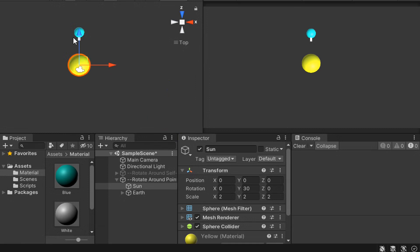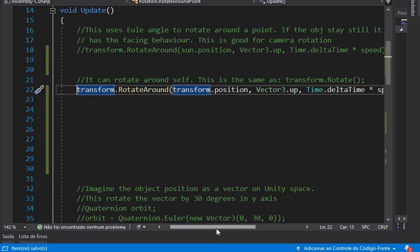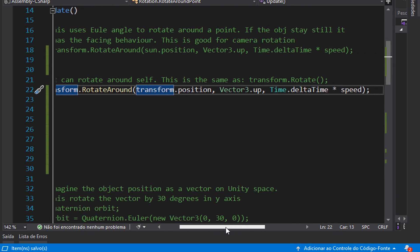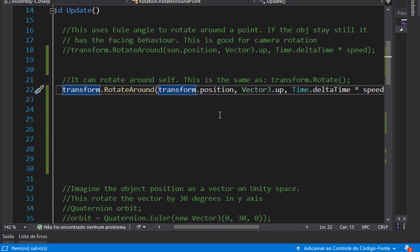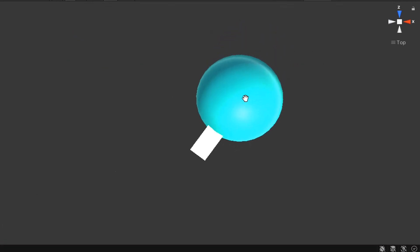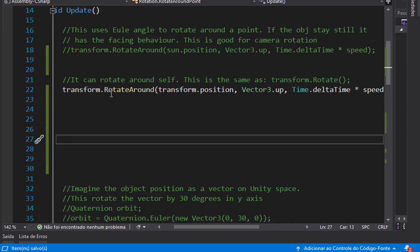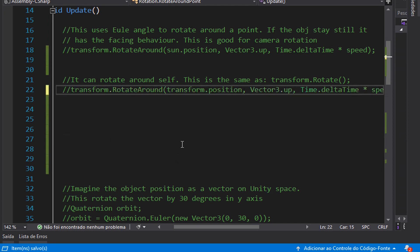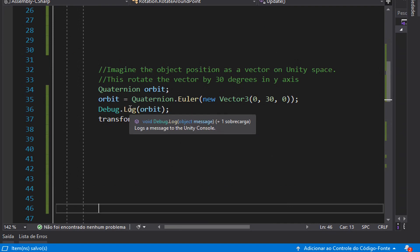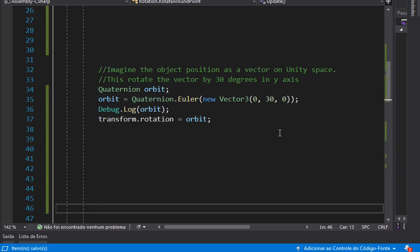But now let's fix the problem where we want the first object to rotate around the Sun but not face towards it. Just for fun, I'm using RotateAround here, but instead of passing the sun's position as the point, I'm putting the transform position of the same object itself. So in this case the transform around is the same as transform.Rotate — it rotates around itself using another function. It's good to know that we can make this behavior, as we did before using transform.rotation to rotate the object by 30 degrees in the Y-axis in the other Rotate Around Self script. Here we are using a quaternion, so instead of using transform.rotation directly, I'm creating my own quaternion variable called orbit.